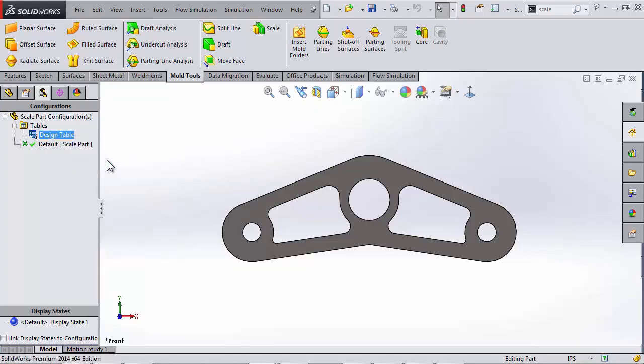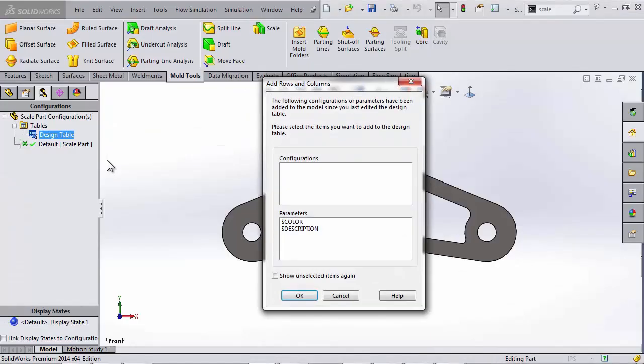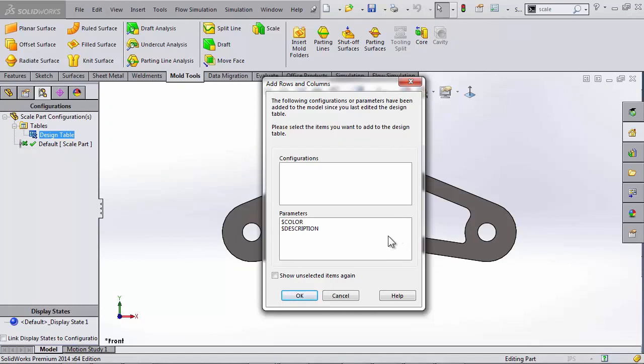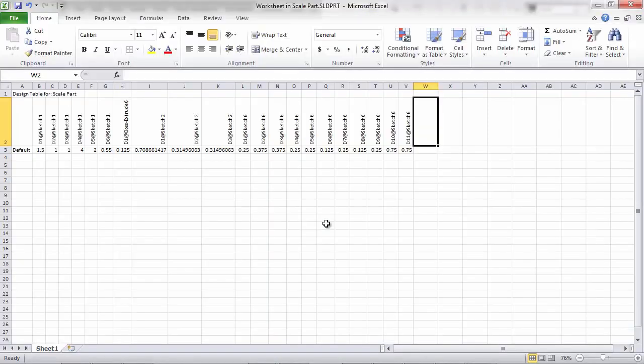Now that it is in Excel, you'll see it tries to pop up. Hey, you didn't bring this into my design table. Do you want it to be there? No, I don't really want this right now. So here's my design table in Excel, every dimension.